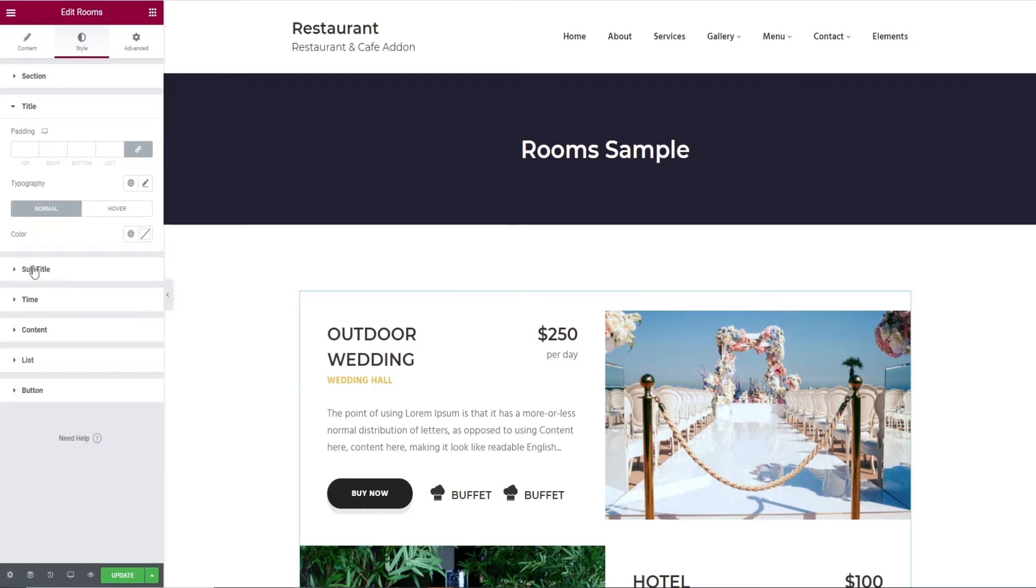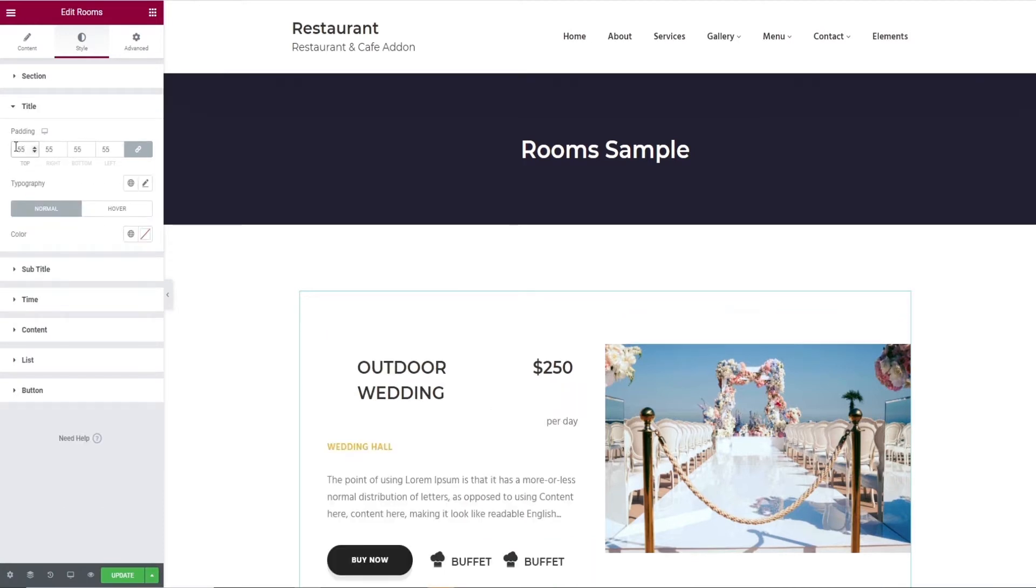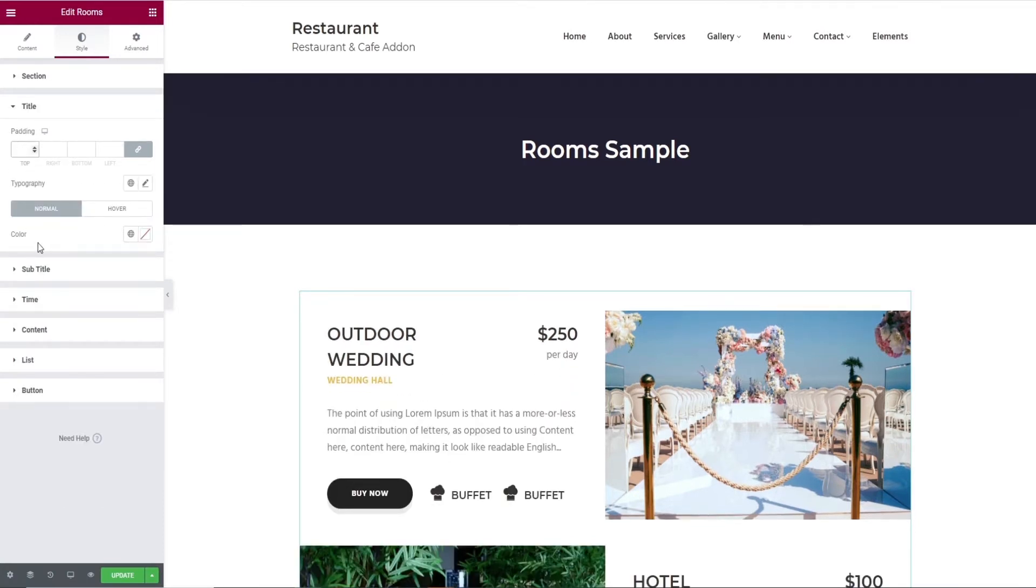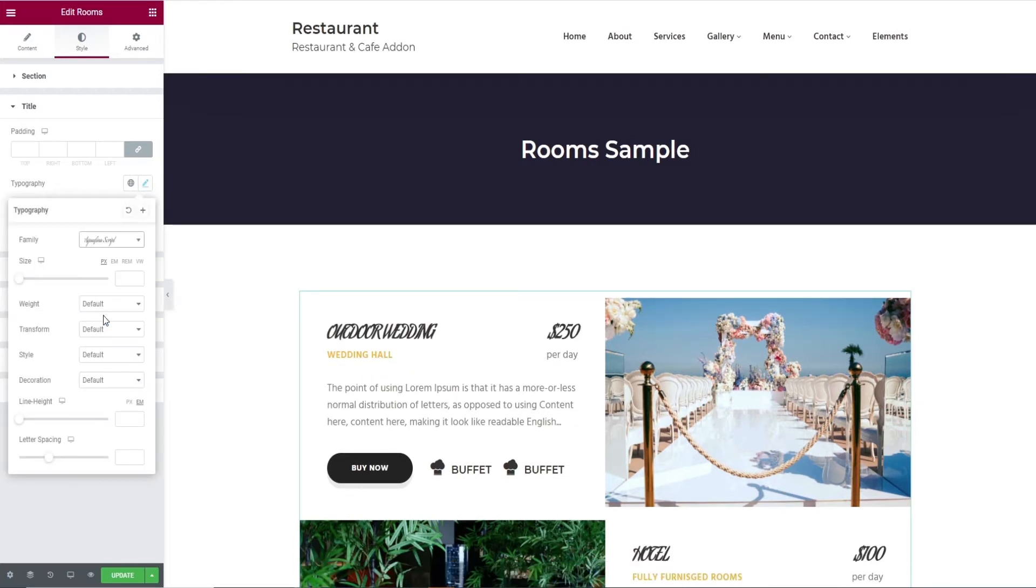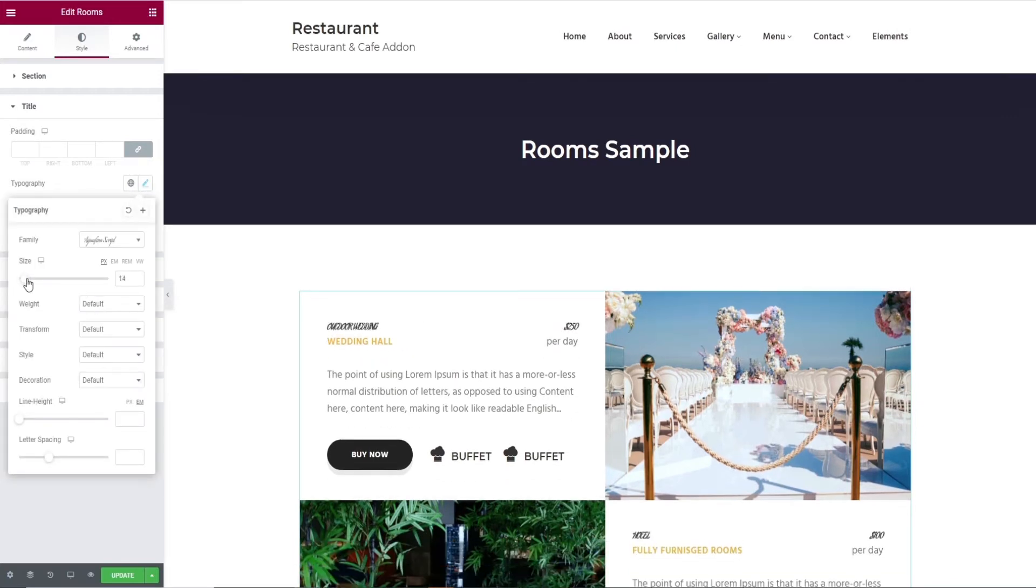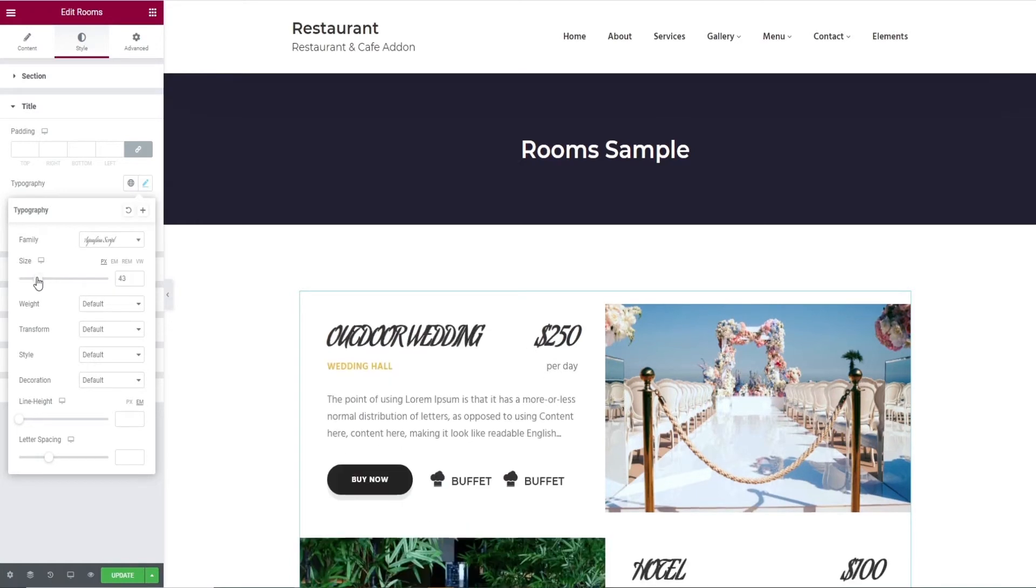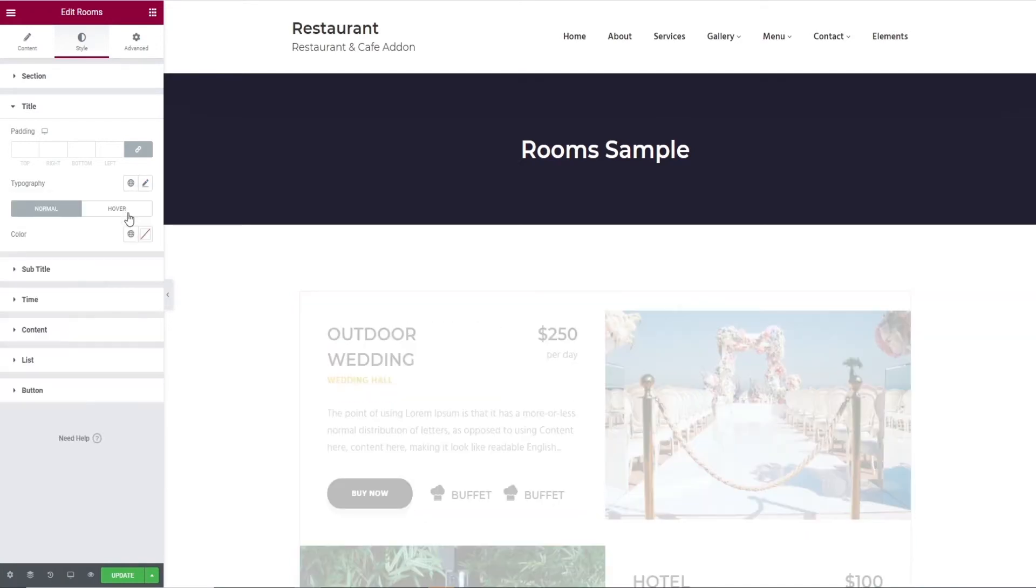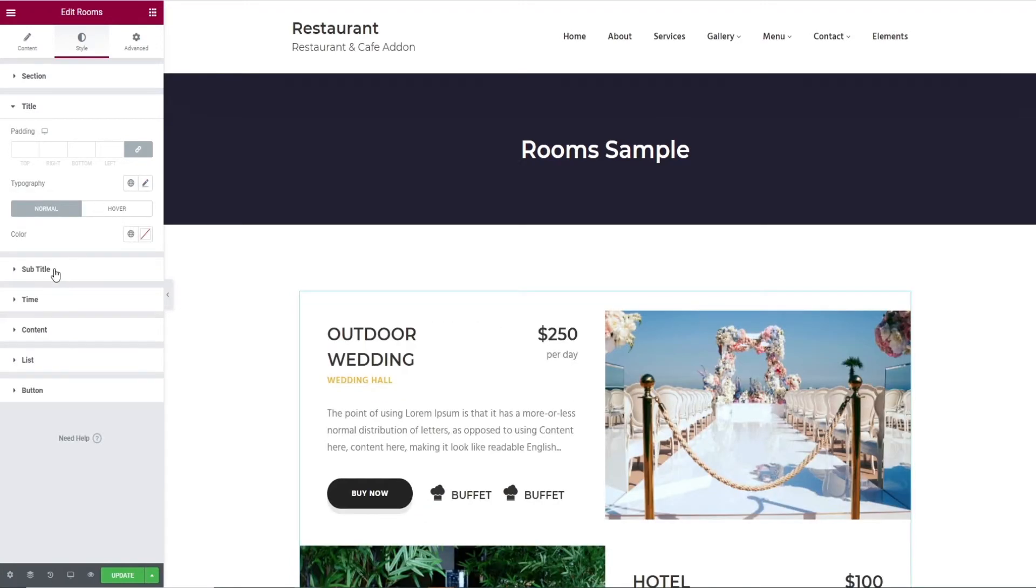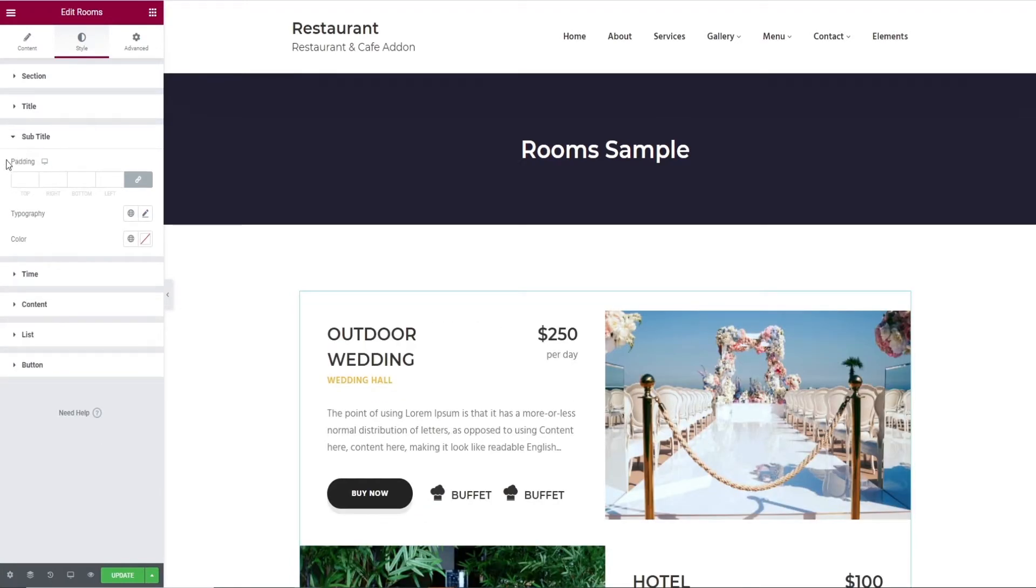Then comes the title tab. Here you have options like padding, typography for text edits, and finally change of color for both normal and hover.